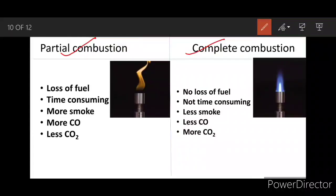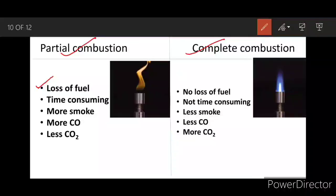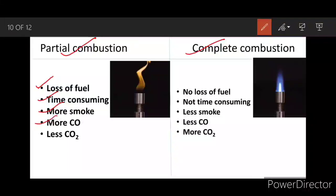We can tabulate the difference between partial combustion and complete combustion. In partial combustion: there is loss and wastage of fuel, it is time-consuming, more smoke is produced, and a greater amount of carbon monoxide is produced compared to CO₂ — therefore less CO₂ and more CO.